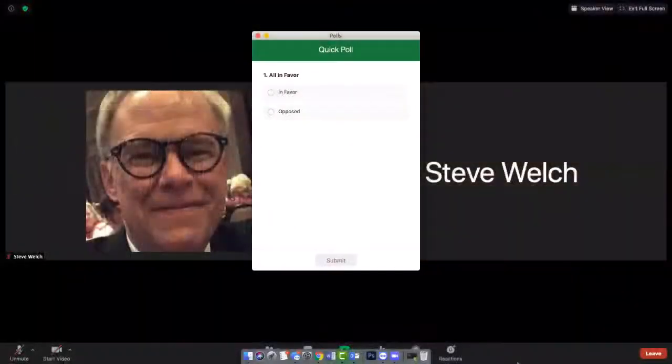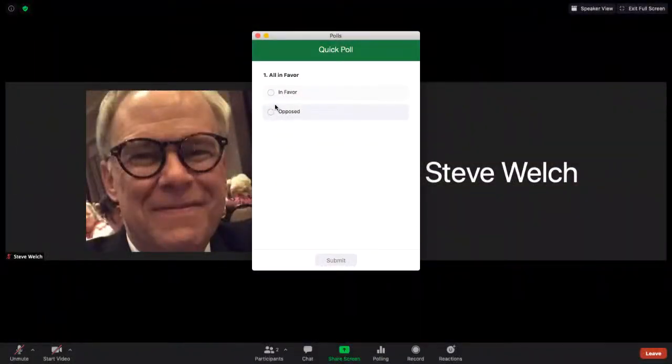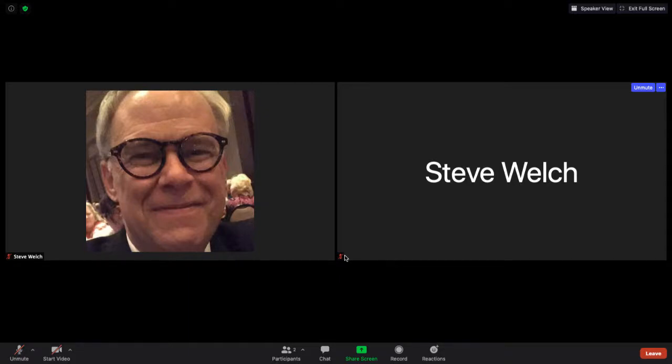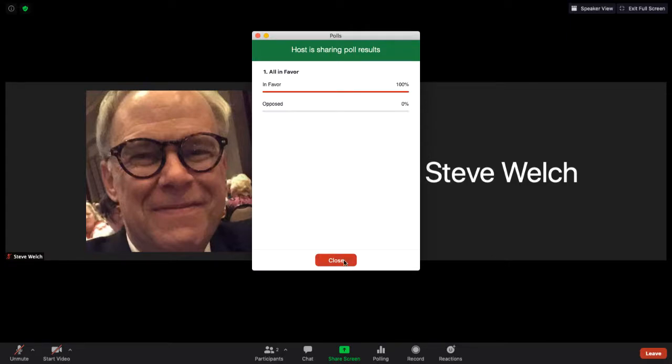We're only using the voting site for more complicated votes — ones for which there are multiple options, or we need to record percentages of clergy and lay votes. On simpler votes, the ones we usually do by voice acclamation, we'll stay right here in Zoom. When the bishop calls the question, a poll will automatically pop up on your Zoom screen. We'll give you a short time to click your choice and submit it using your computer's mouse or your device's touch screen. We will announce when voting is ending, and then results will immediately display on your screen. Click the red button to close that screen.